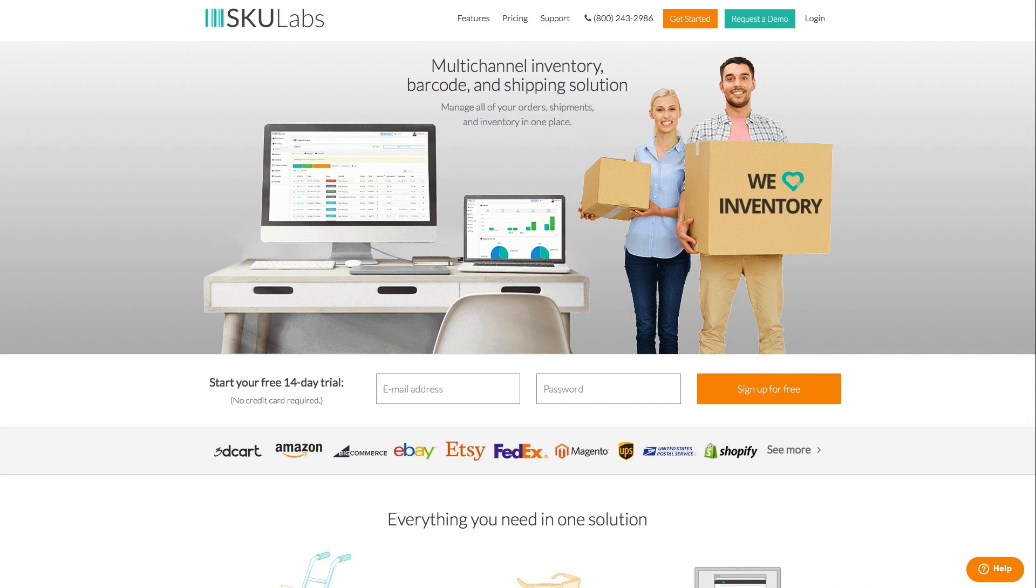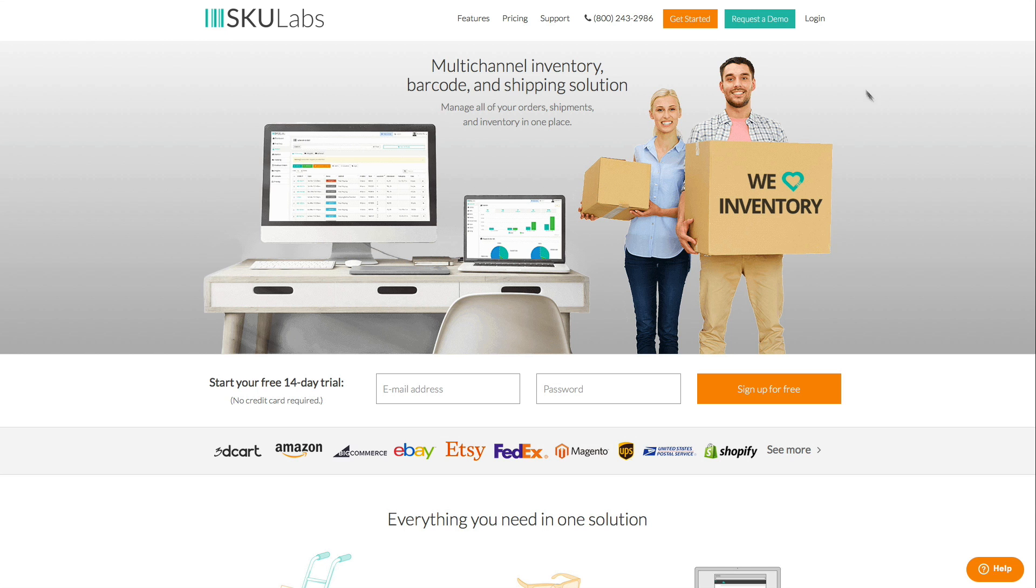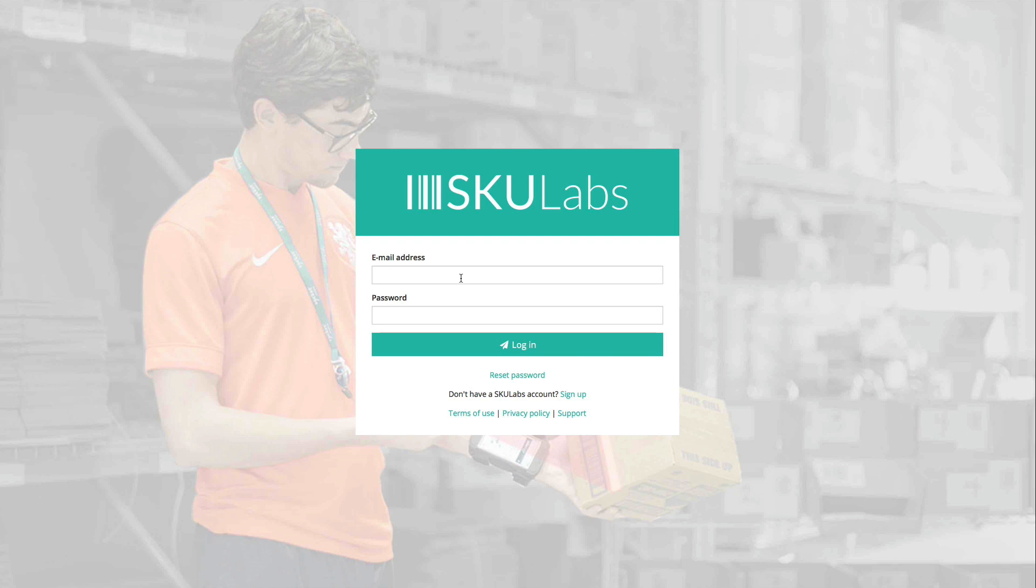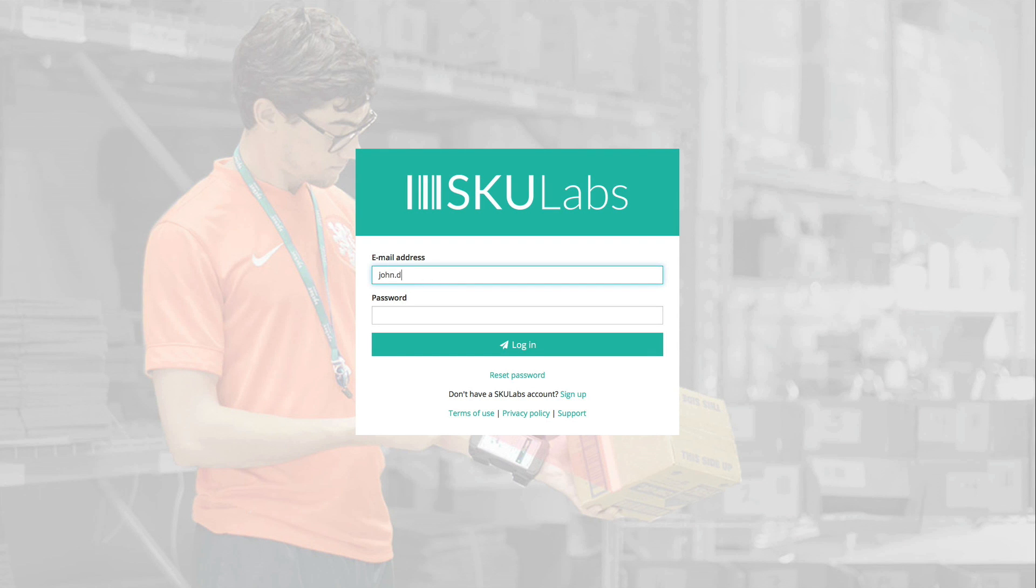Hello, my name is Josh and I'm the head of onboarding here at SKU Labs. I'm going to give you a quick overview of how our inventory management and order fulfillment solution works. Some of you may have free trials already and have started using SKU Labs while others are just getting started.